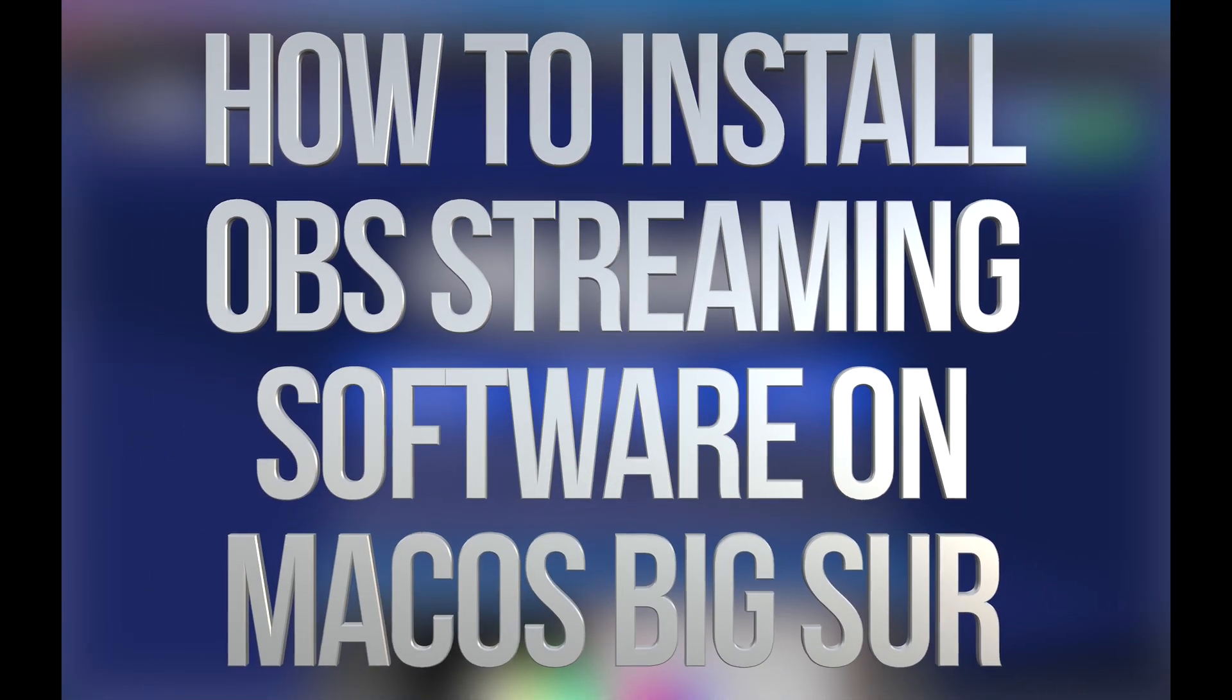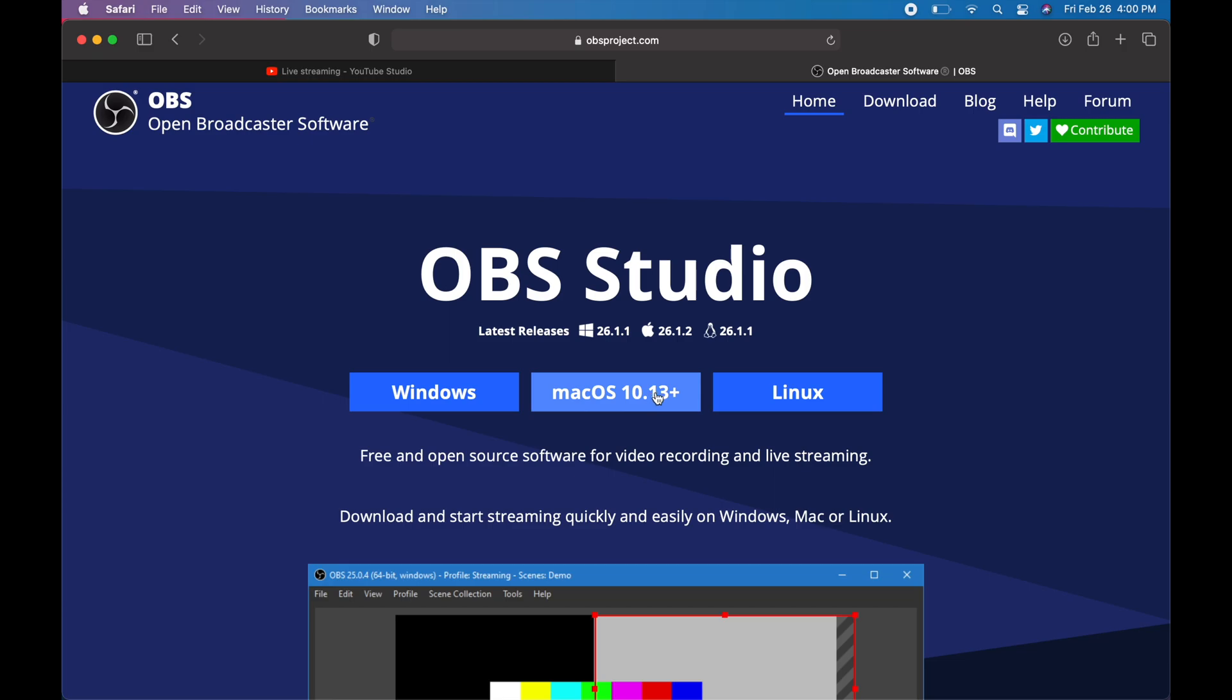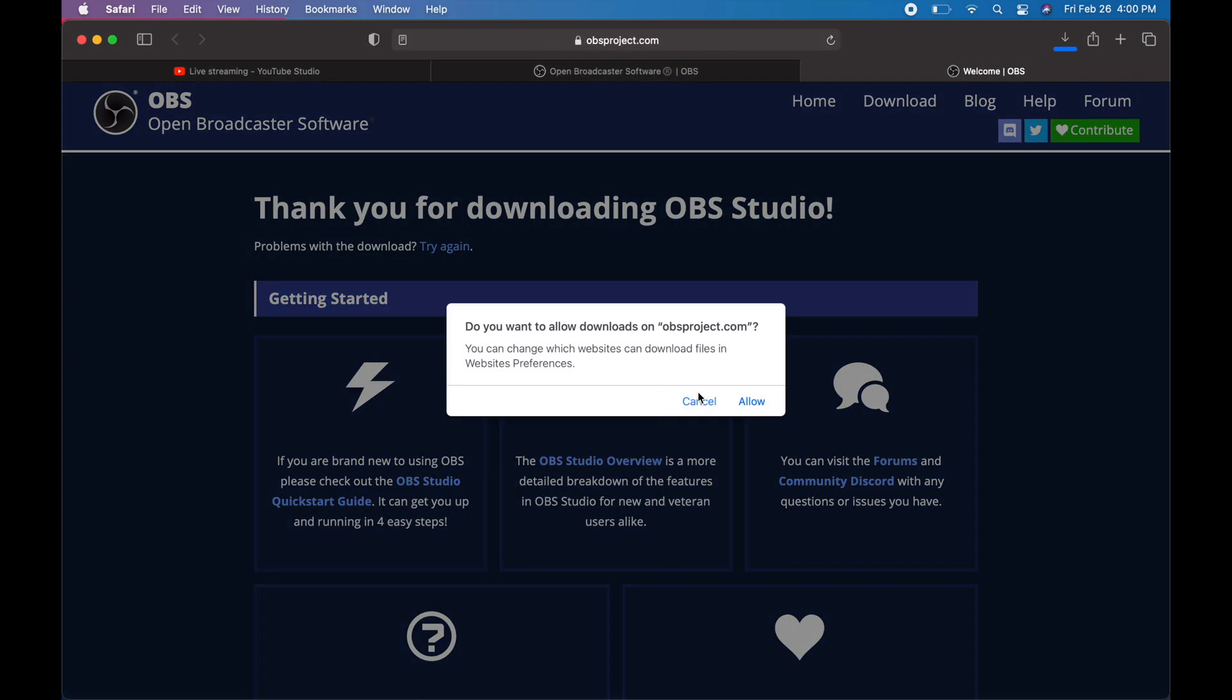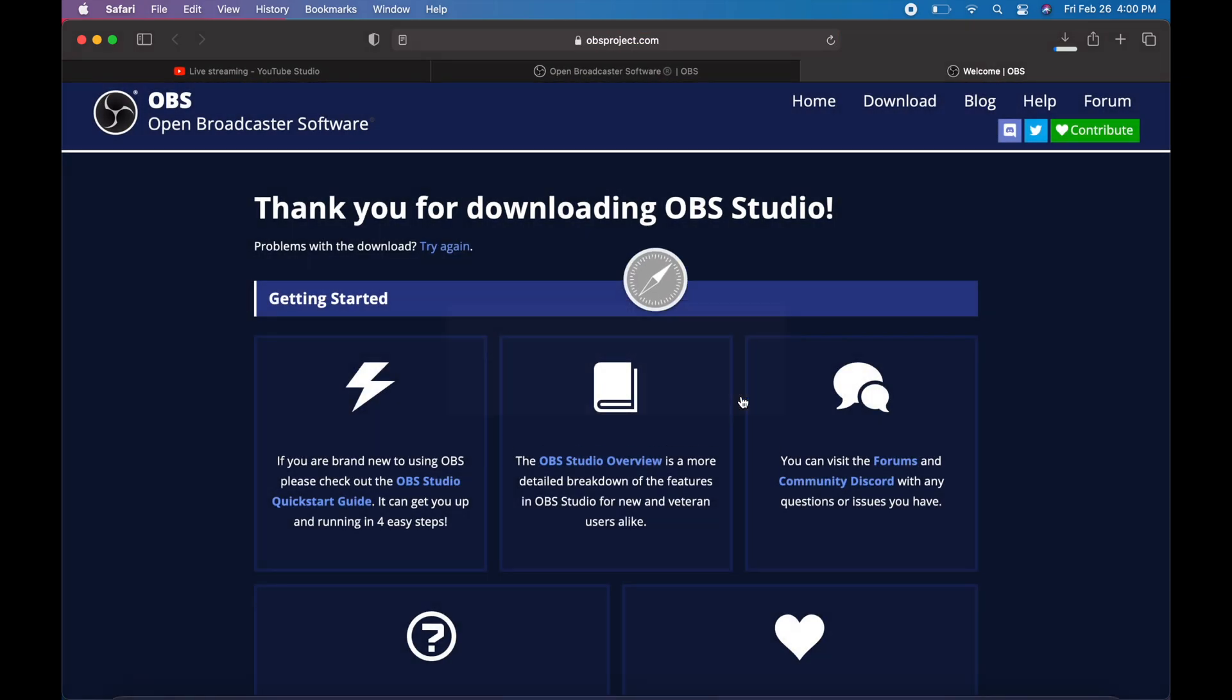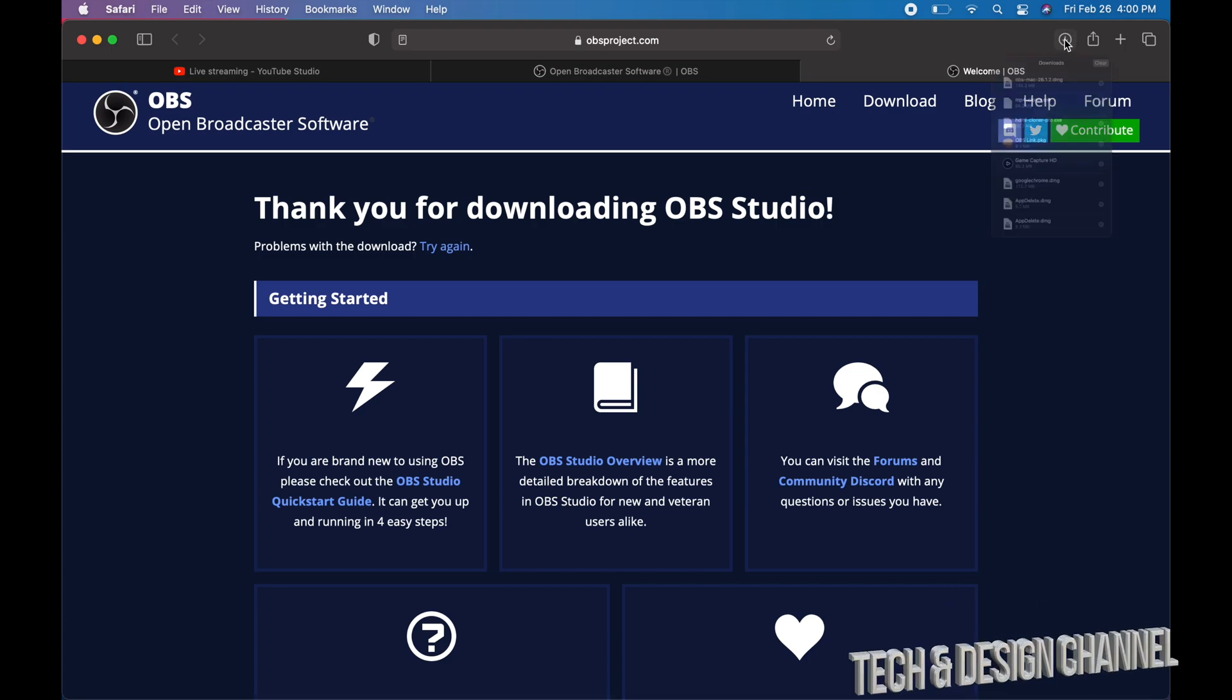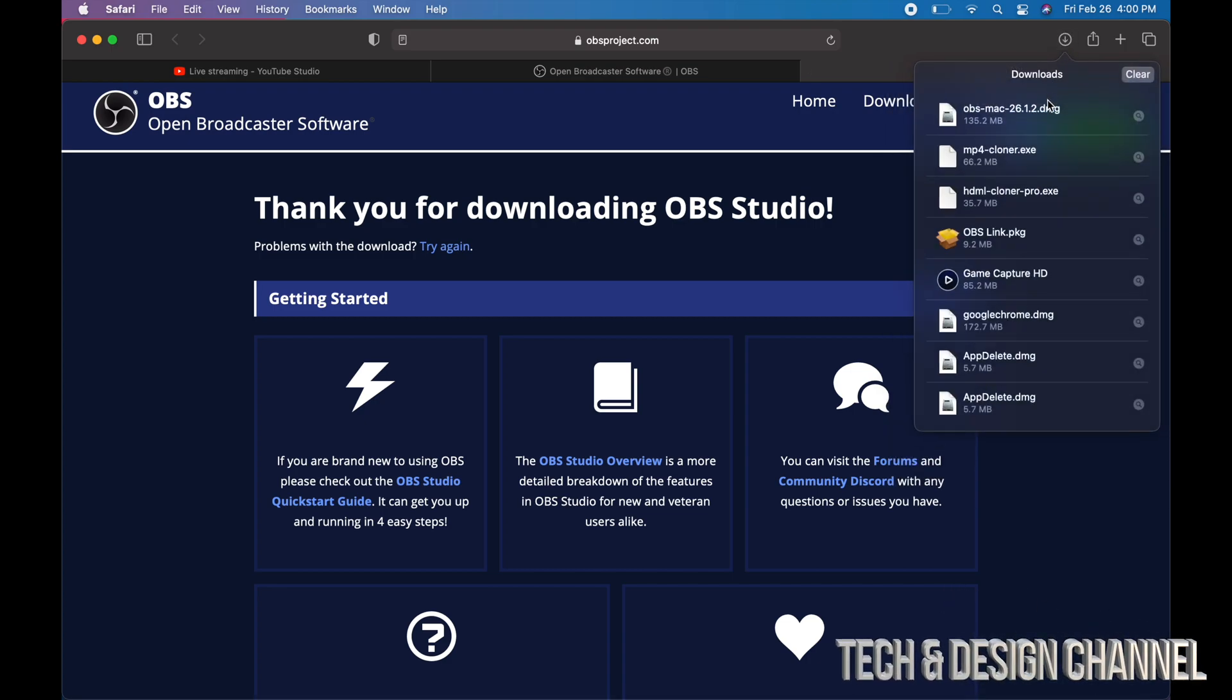On that website we're going to go here. We have to go into macOS, this is the latest one. Allow and we're just going to wait for the software to download. Done, and we can just go ahead and install it.